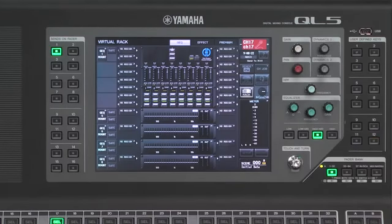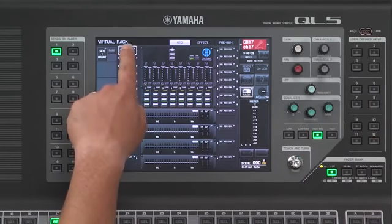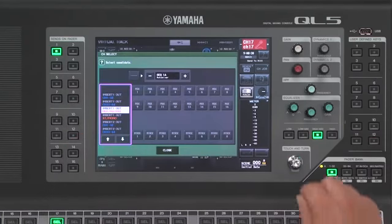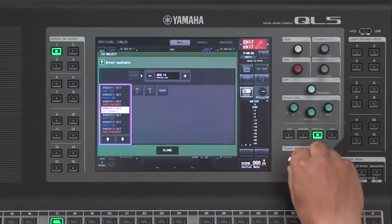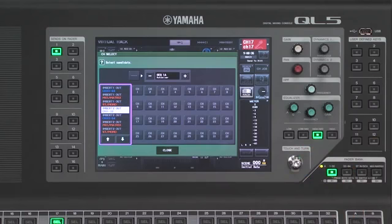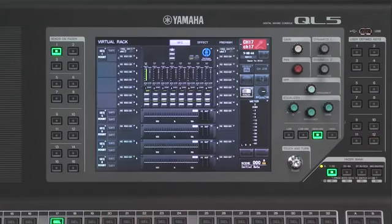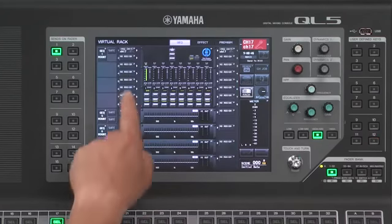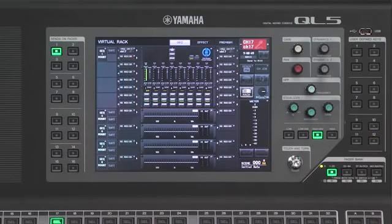Now that the 8 channel Dugan Auto Mixer is mounted to the rack, I will insert my channel 17 to the first channel of the Dan Dugan. By utilizing the touch and turn knob, I can find where my channel 17 is, and by touching on it, I'm inserting it to the first channel of the Dugan Auto Mixer. Channel 17 is now inserted to the mixer.